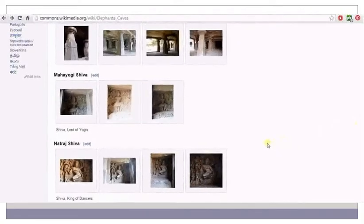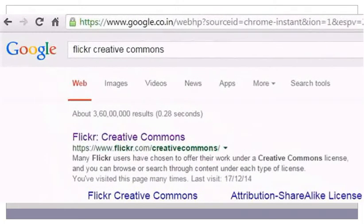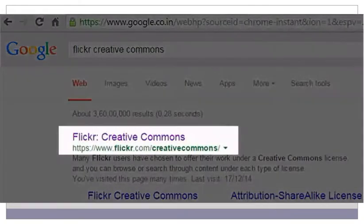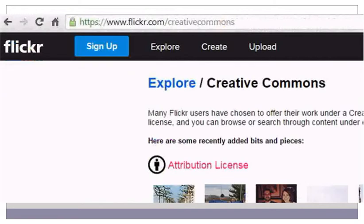Likewise, you can search for a number of images on Wikimedia Commons by typing your query in the search box. You can also search for free images on Flickr Creative Commons. To go to the site, type Flickr Creative Commons in your search engine bar and click on the site that appears, or you can directly type flickr.com/creativecommons in the URL bar and press enter to go to the Flickr Creative Commons site.